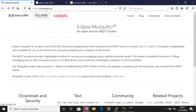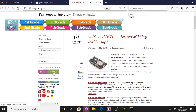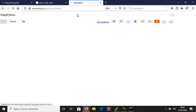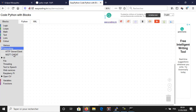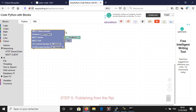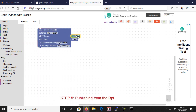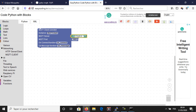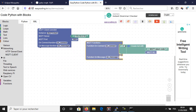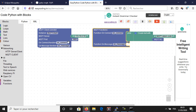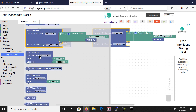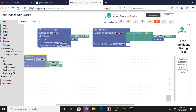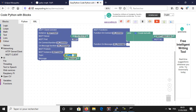Go to the site easycoding.tn and search for any link to Easy Python. Now we will make a program that publishes a message on my broker. Every time you need to use the MQTT client you need to call these two blocks. In the connect block, add the IP of your broker. We will use the MQTT functions later.